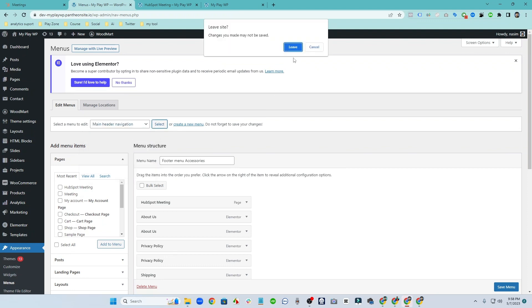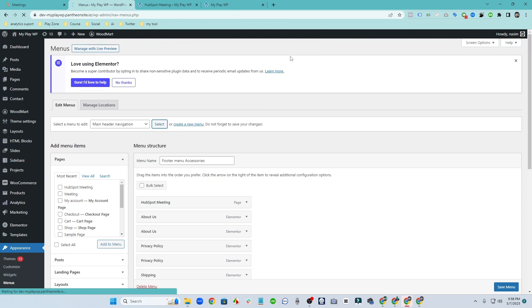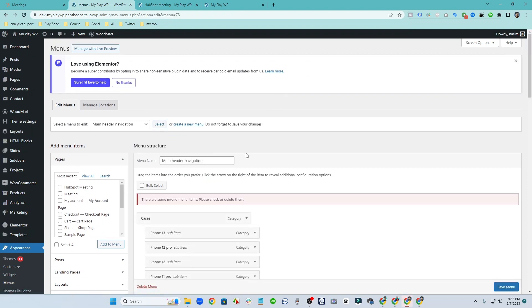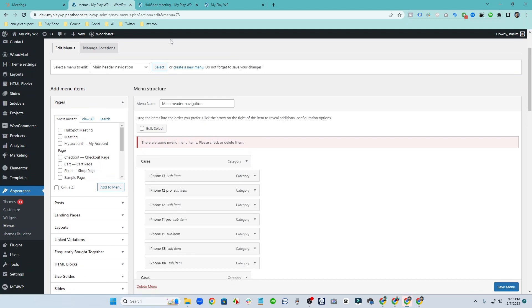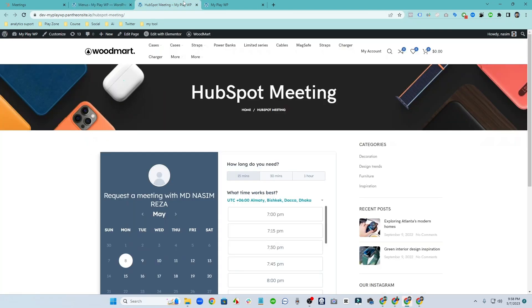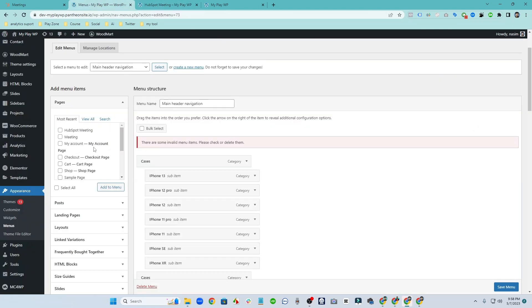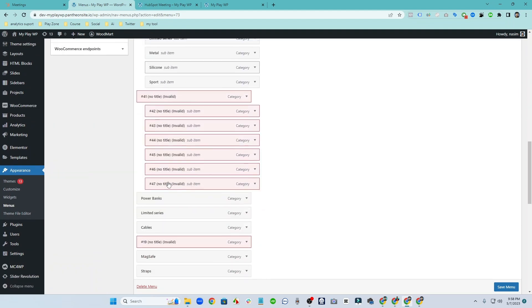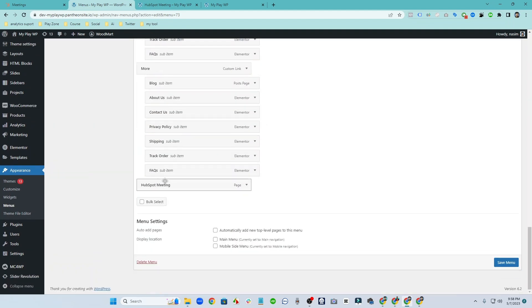So just select this menu and add this HubSpot meeting link on the menu tab. So click on HubSpot meeting and add to menu. And you can see this menu already added and now it's time to save menu.